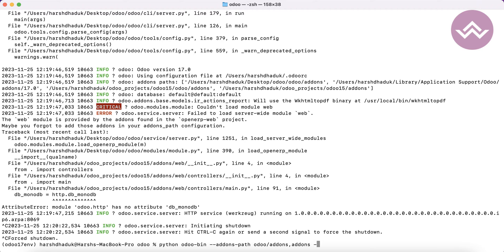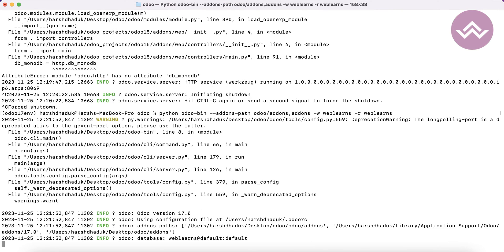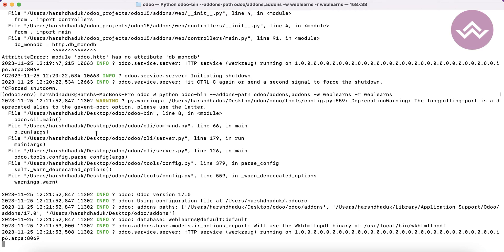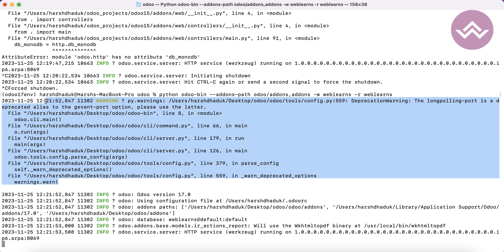I'm using my own Postgres user and password to interact with Odoo. For that I'm using: -w odoo_weblance -r weblance. You don't need to worry about these command options right now — in our upcoming session I will explain everything about them.